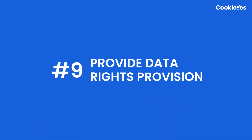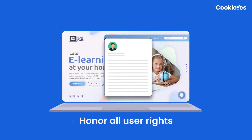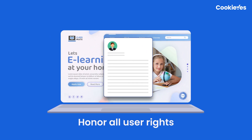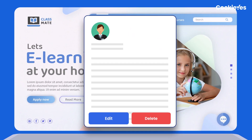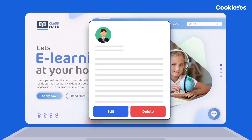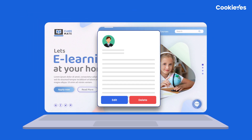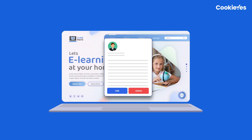Next, provide data rights provision. Web users have the right to obtain information about the personal data you hold about them and to request that it be corrected or deleted. Your website should provide an easily accessible way for users to exercise these rights.